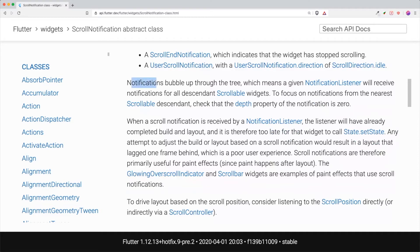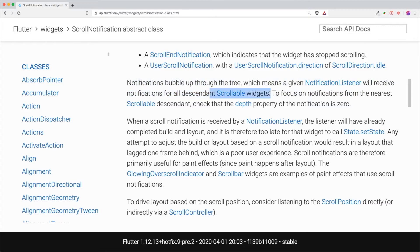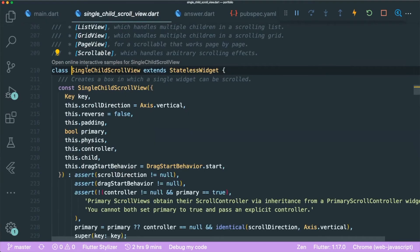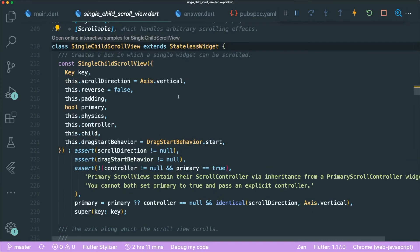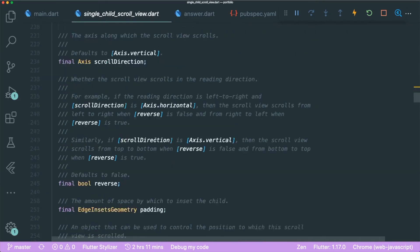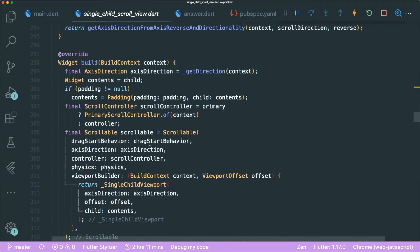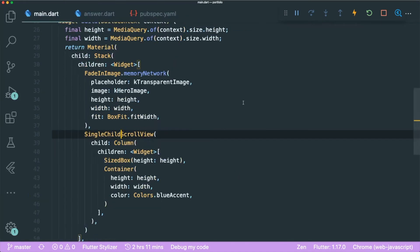So the scroll notification bubble up through the tree, which means given a notification listener, there is a widget that we're going to use that will receive notifications for all descendant or child scrollable widgets. So the scrollable widgets that we have is this single child scroll view. How do you know this is a scrollable widget? If you just go through the documentation, you could see that it is a stateless widget. And if we scroll all the way down, it returns a scrollable. That's when you know that the single child scroll view is a scrollable.